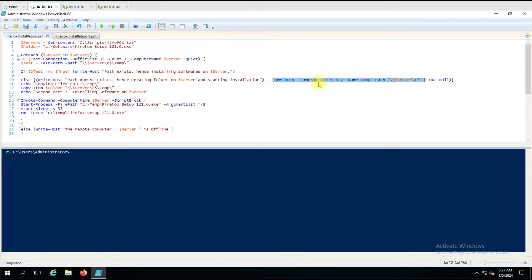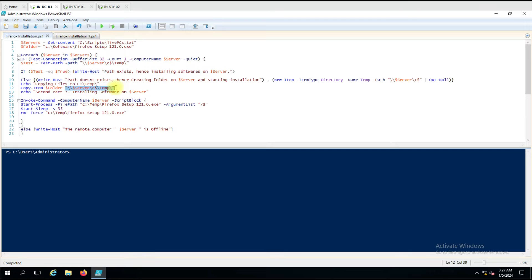Here we give a custom message: 'copying files to C drive temp,' because the folder is now created. We use the Copy-Item command, giving the source as the local file path and the destination as the remote path. It will connect to the remote computer, open the C drive temp folder, and copy the file into that folder.